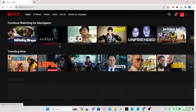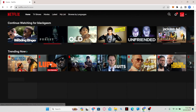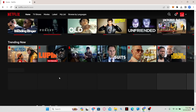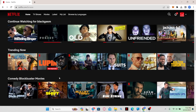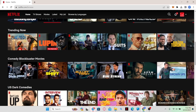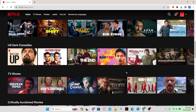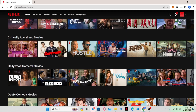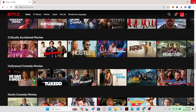Now you can go back to your Netflix account and start watching any show with the full Dolby experience. And there you have it — that is how easy it is to fix Dolby Vision on the Netflix application.